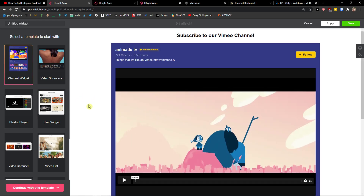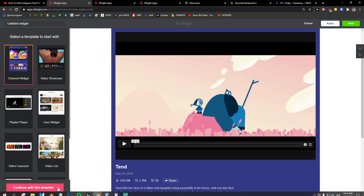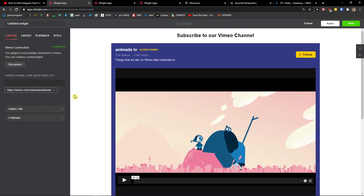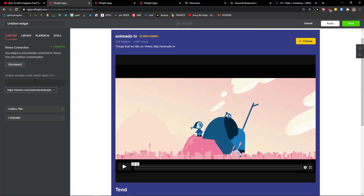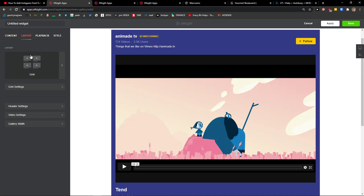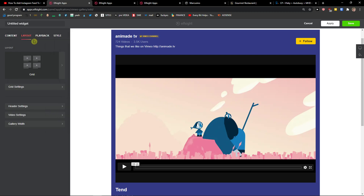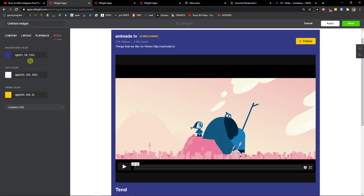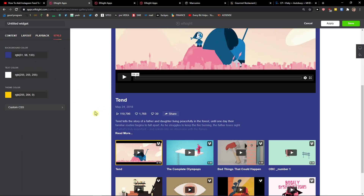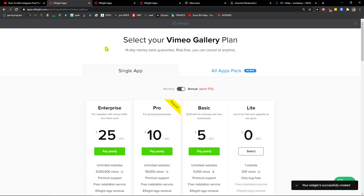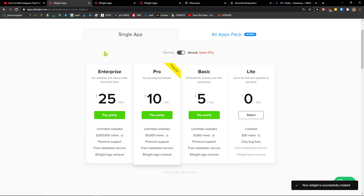You can go with the channel widget. Then you simply add your source — the channel, user, or connect — and you can change the layout, playback, and style colors. Now just click Save.